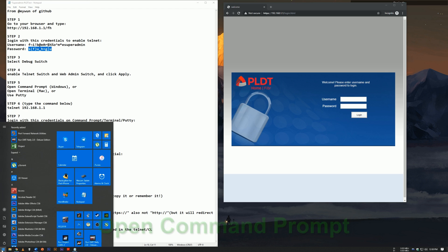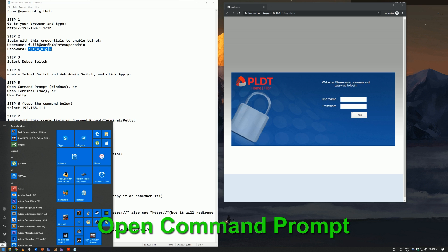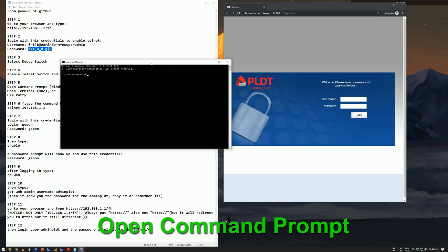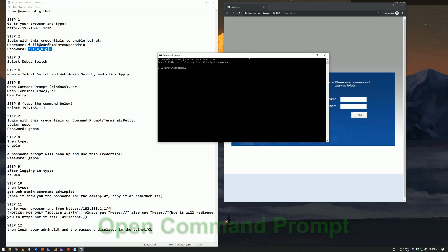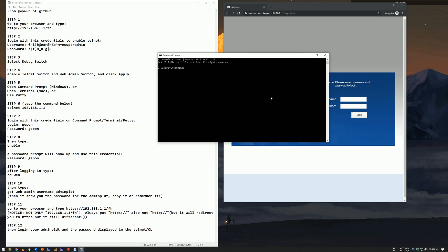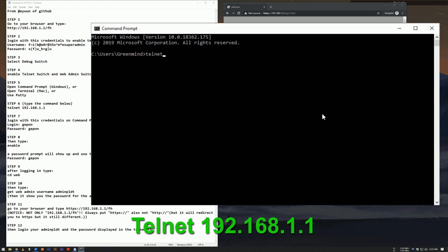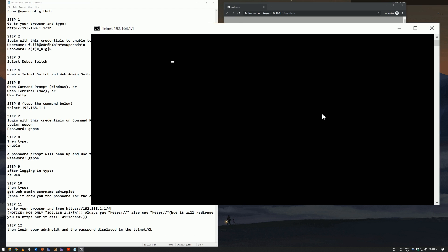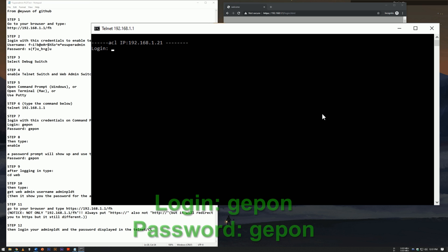Open Command Prompt. Type in Telnet 192.168.1.1. Log in with these credentials on Command Prompt.